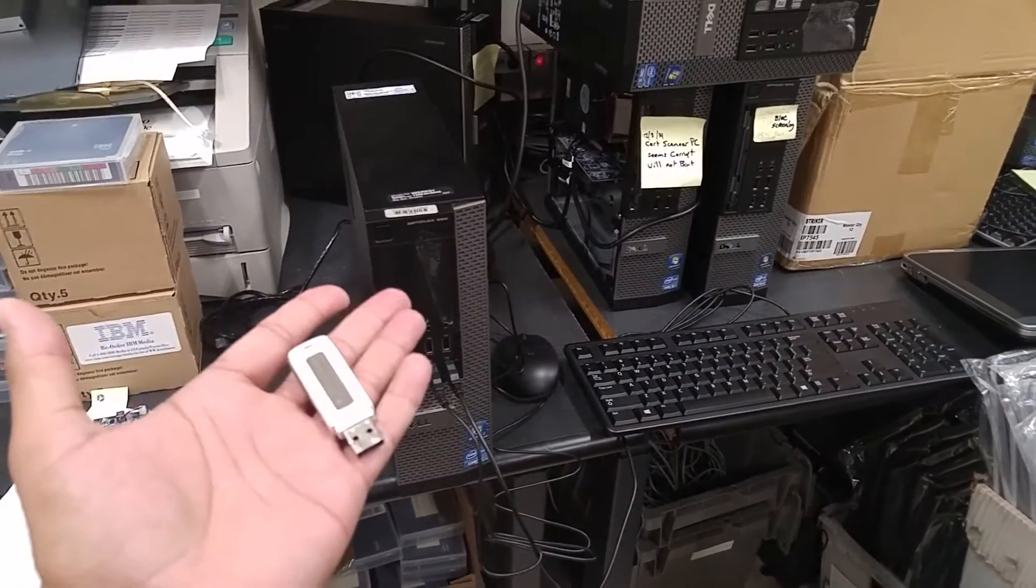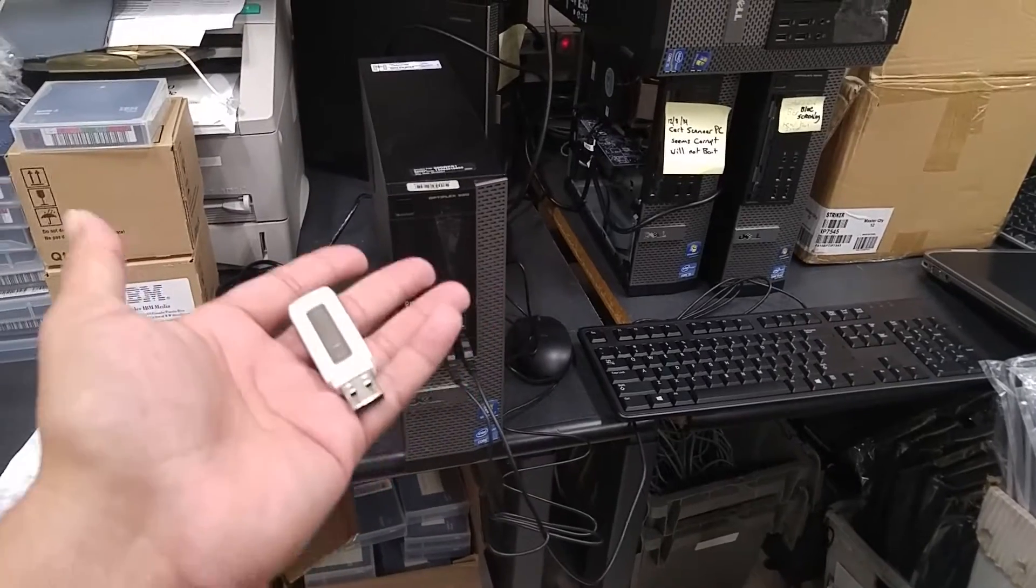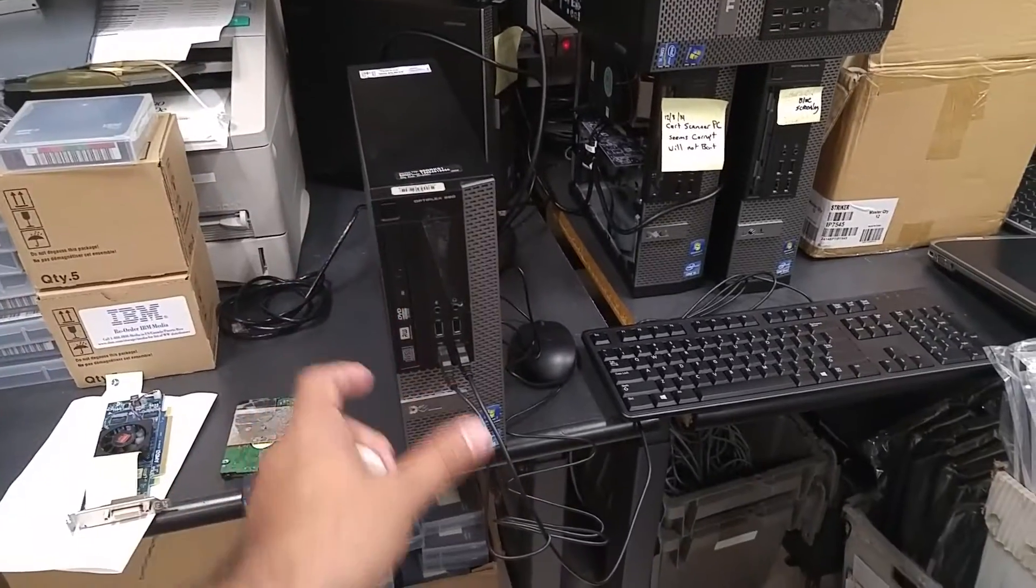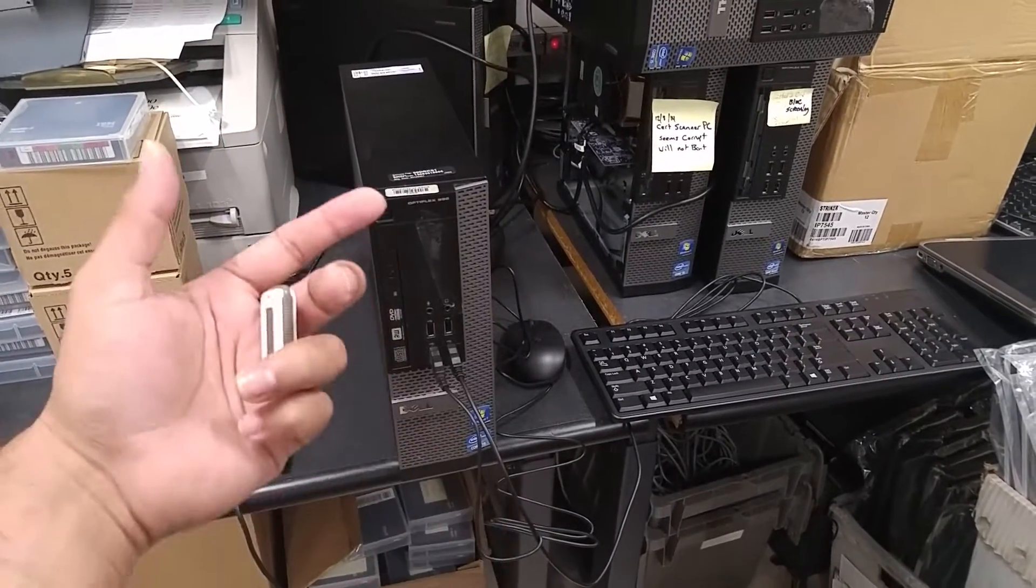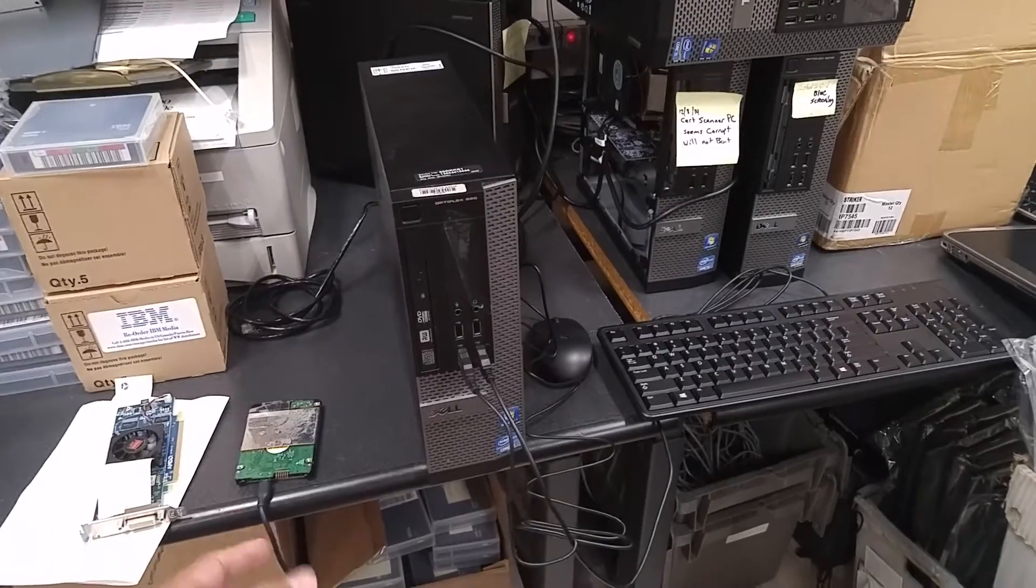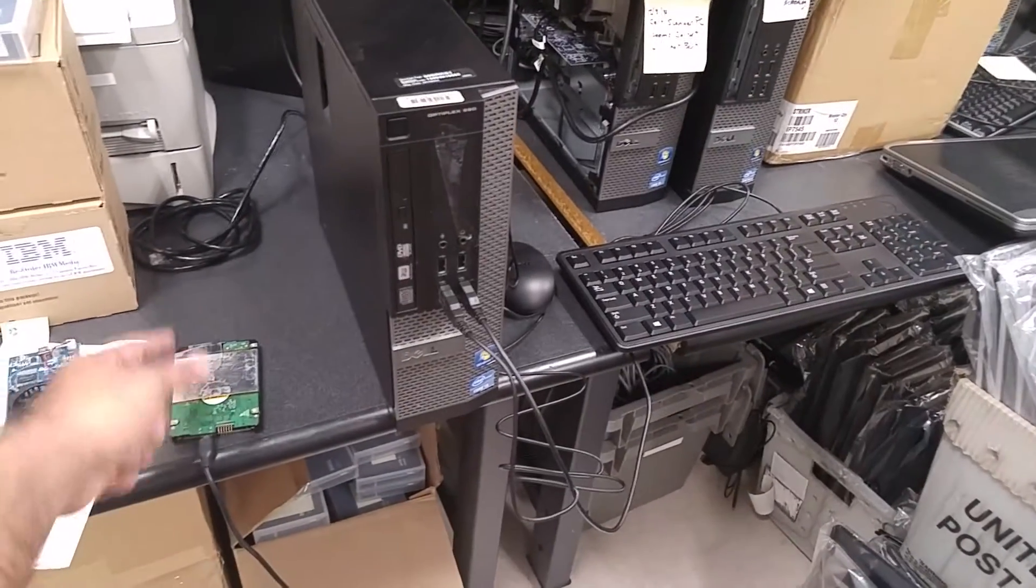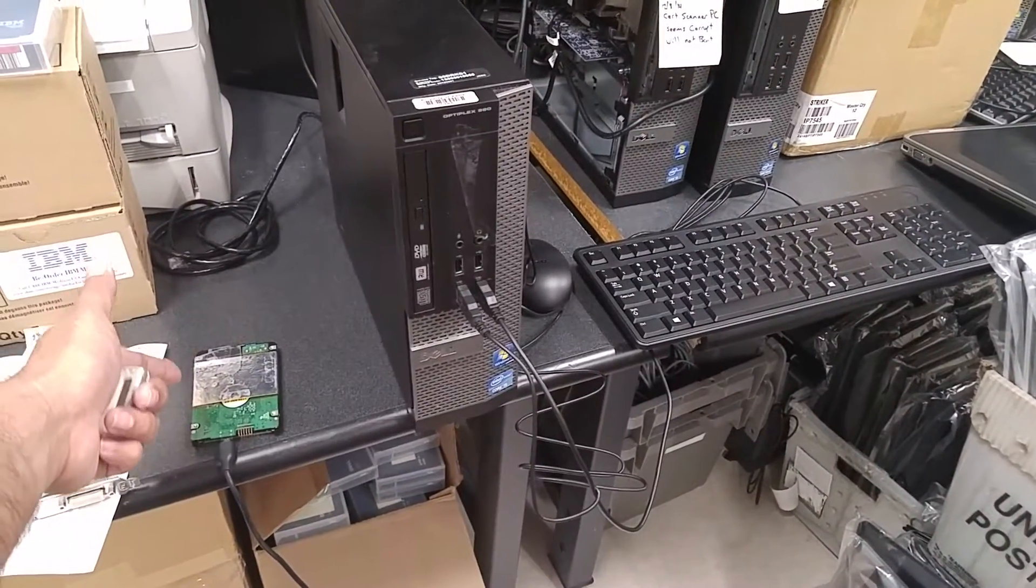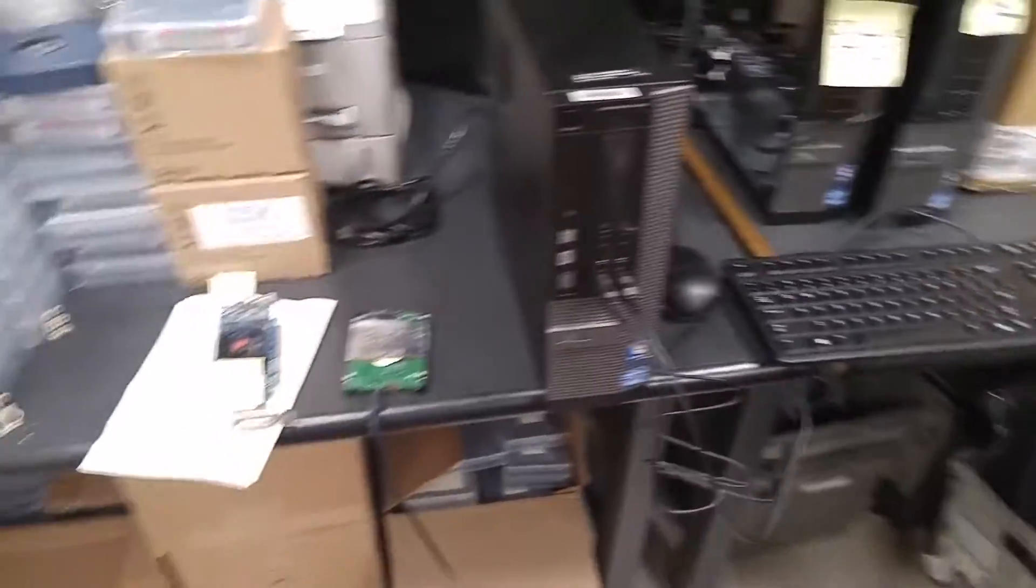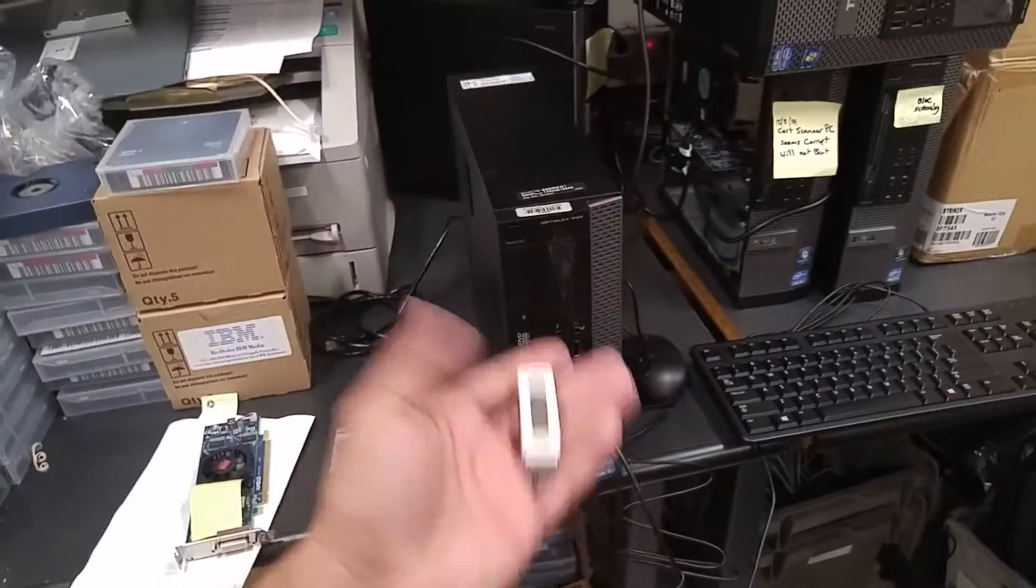Remember we created the media. We created a recovery media. This machine is the machine that I need to do a restore. When I did the backup it was backed up into the USB. So I have the USB. I have the recovery USB.